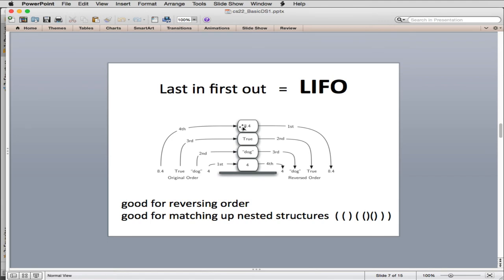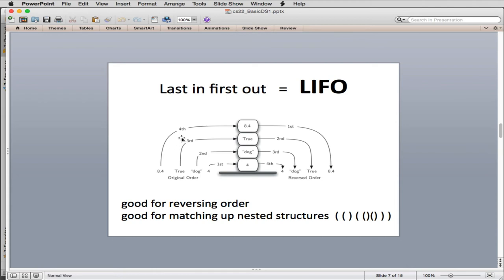One of the major features of stacks is that they're last in, first out. So if I'm putting things on the stack, I put in four first. And then I put in dog. And you see as I stack them, they're like the plates going on top of each other. Then I put in true. And last I put in 8.4. Now when I remove them, the last in, which is the 8.4, is the first one out. That's what LIFO or LIFO means. So this is a LIFO structure, which is always associated with a stack.